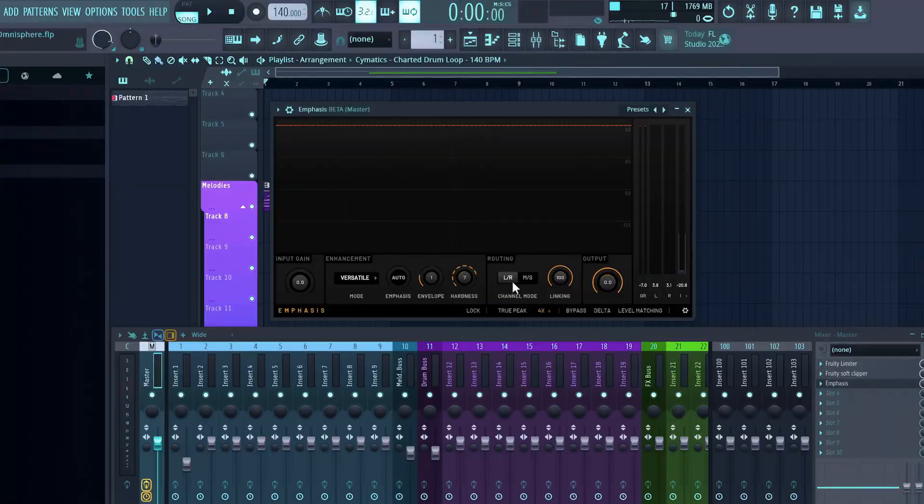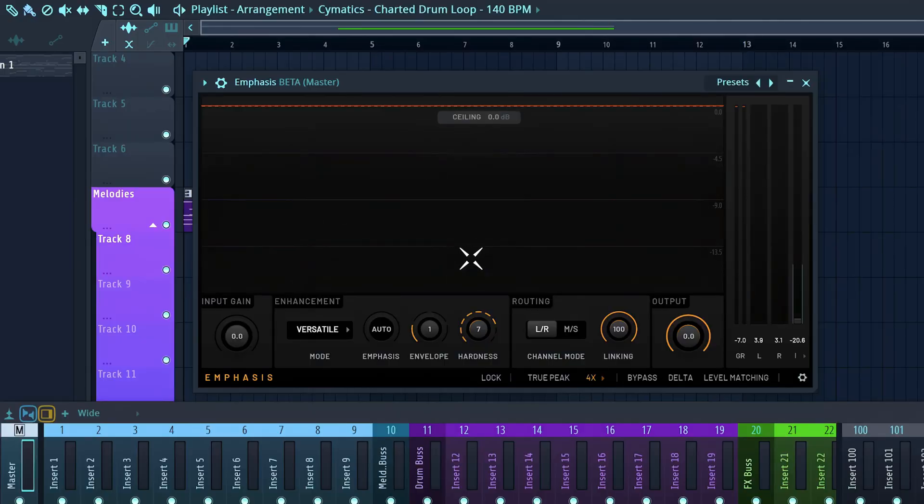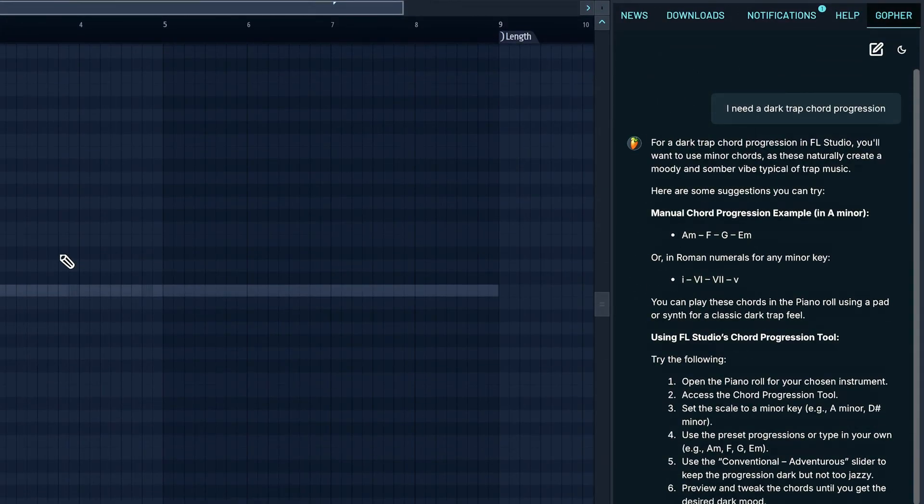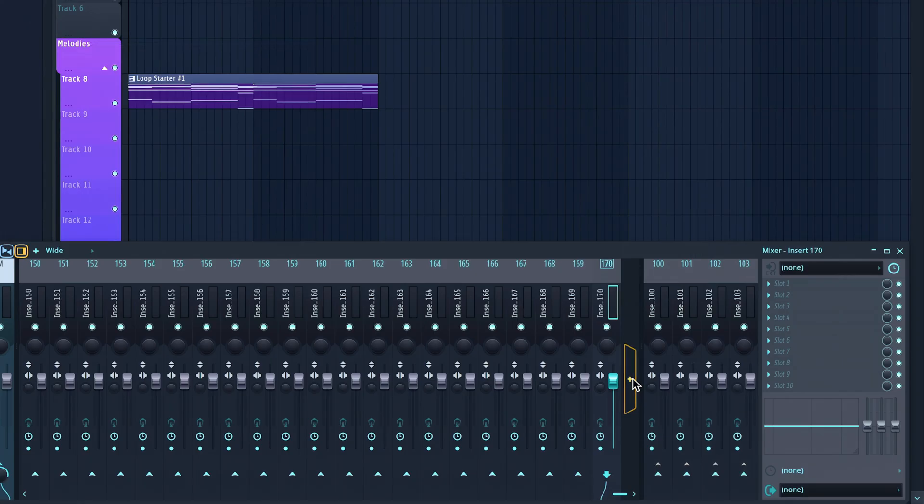That's a quick first look at the FL Studio 2025 update. What are you most excited for — the Emphasis plugin, the AI chatbot, or the 500 mixer channels? For me personally, I'm most excited about the AI chatbot Gopher — I'm really curious to see what it can really do. Thank you guys for watching and I'll see you next time.